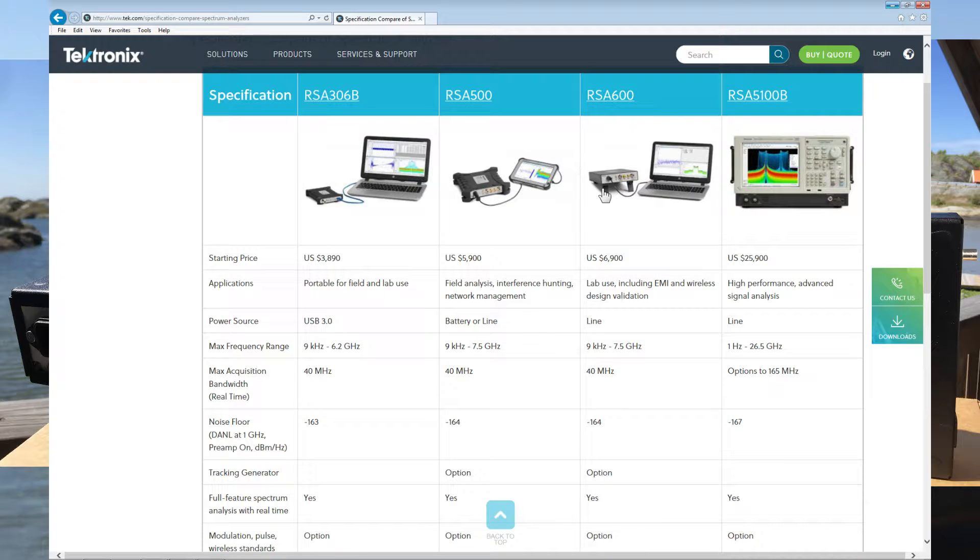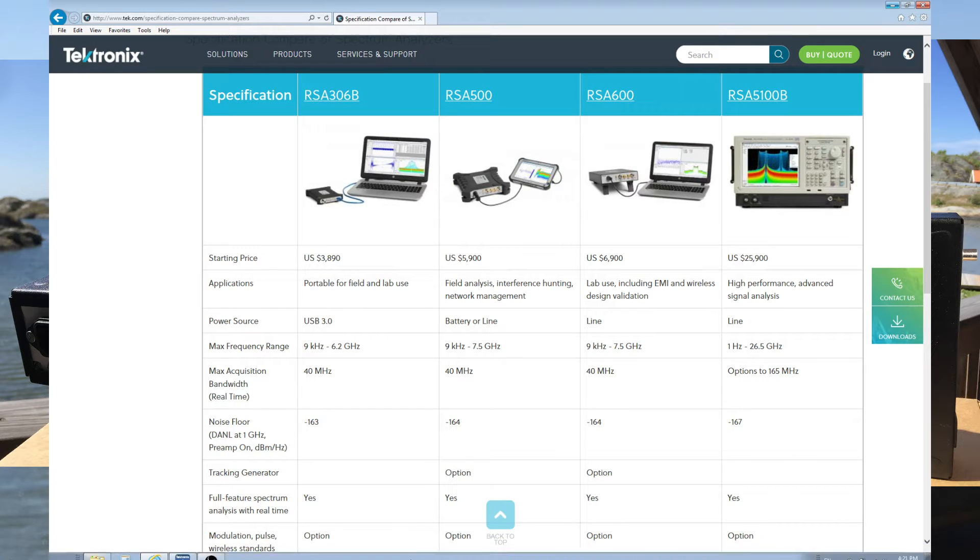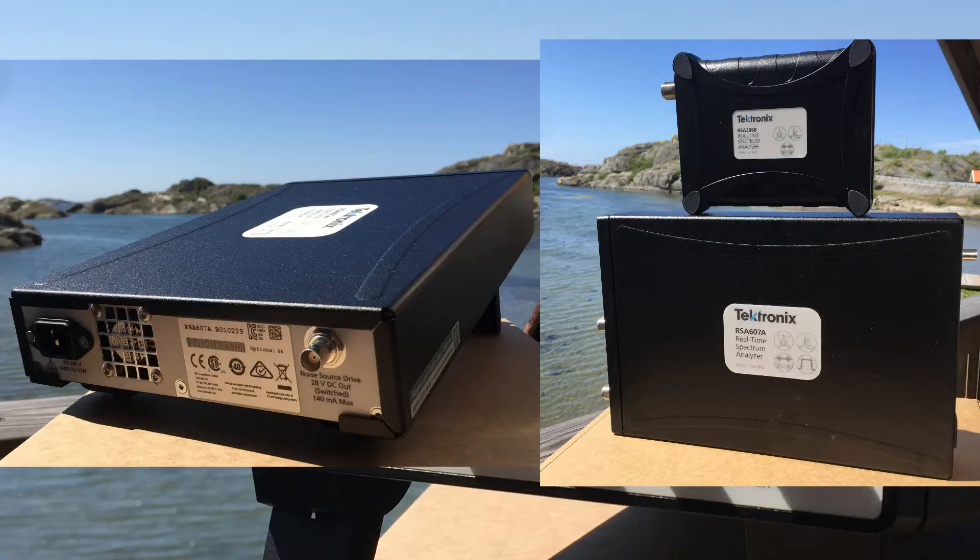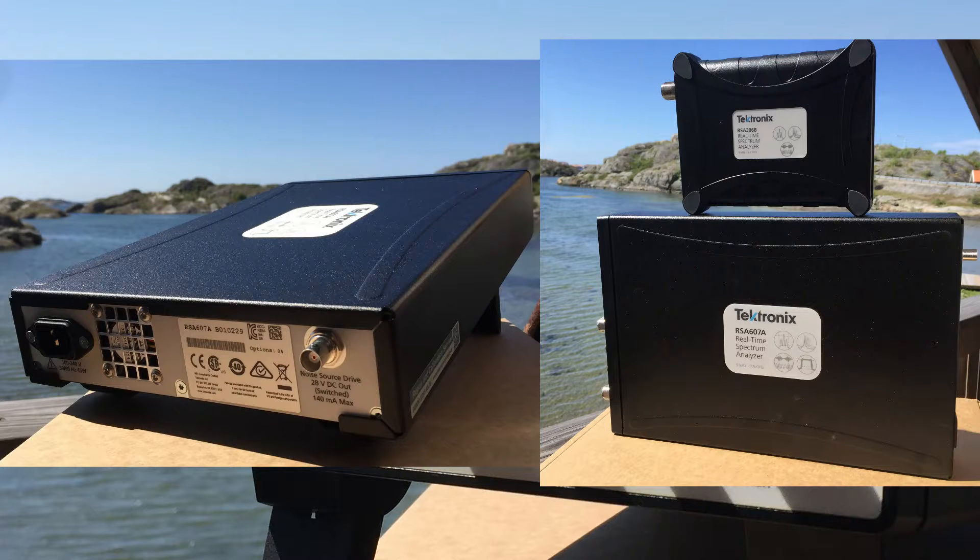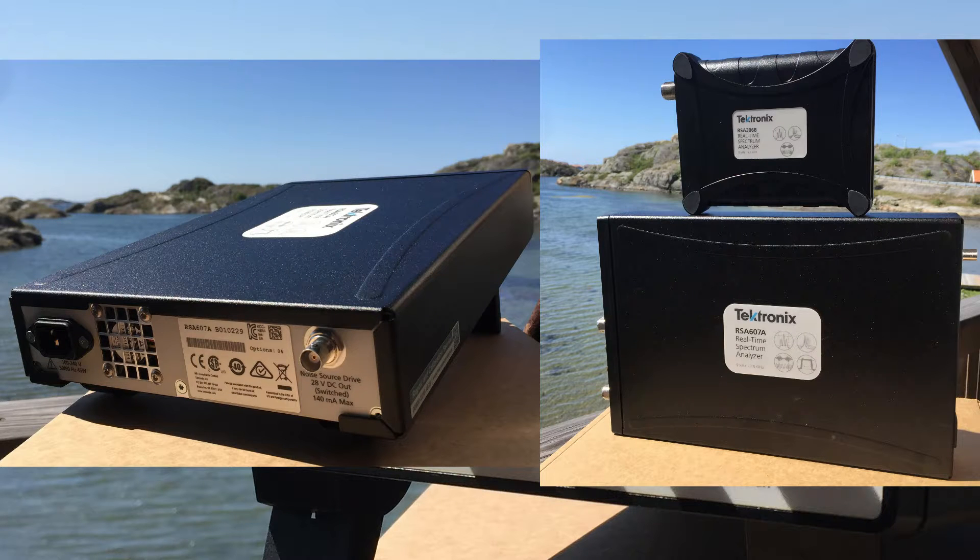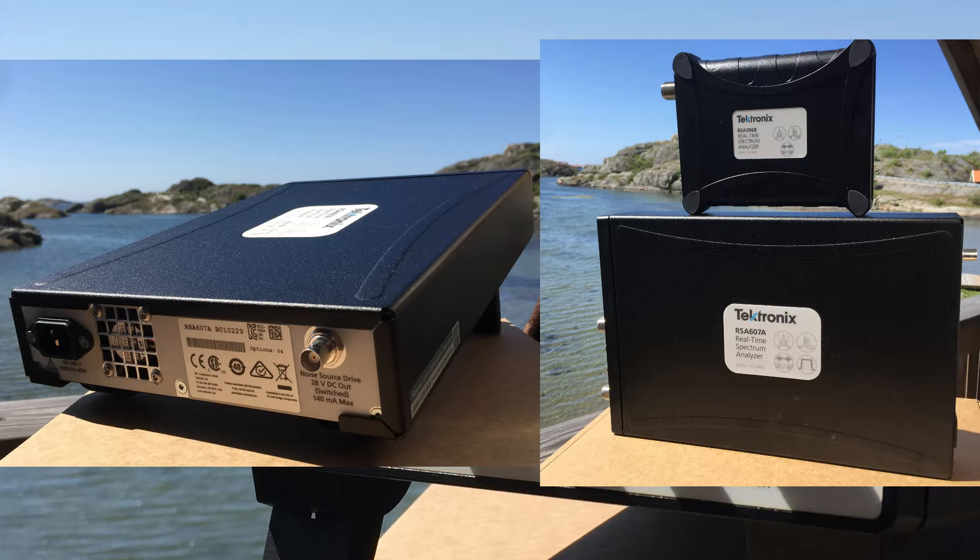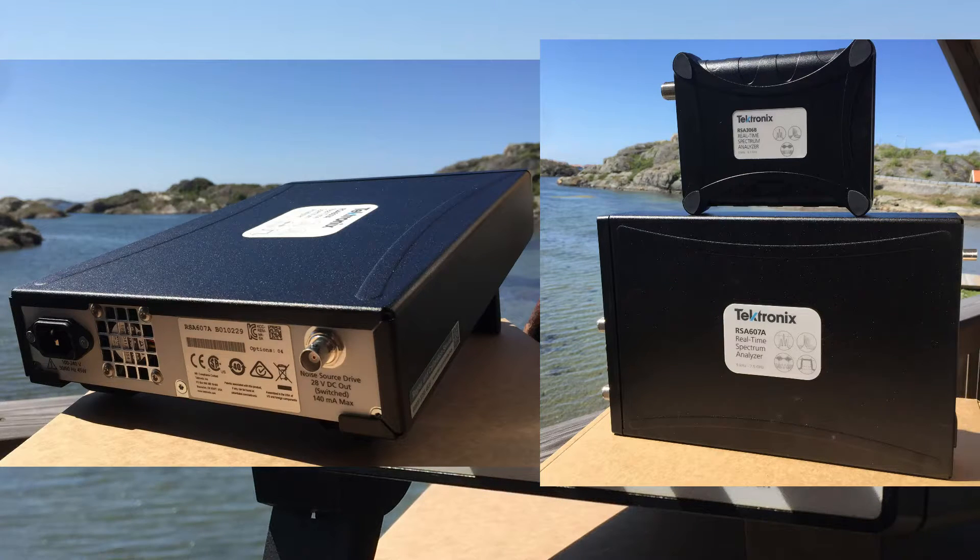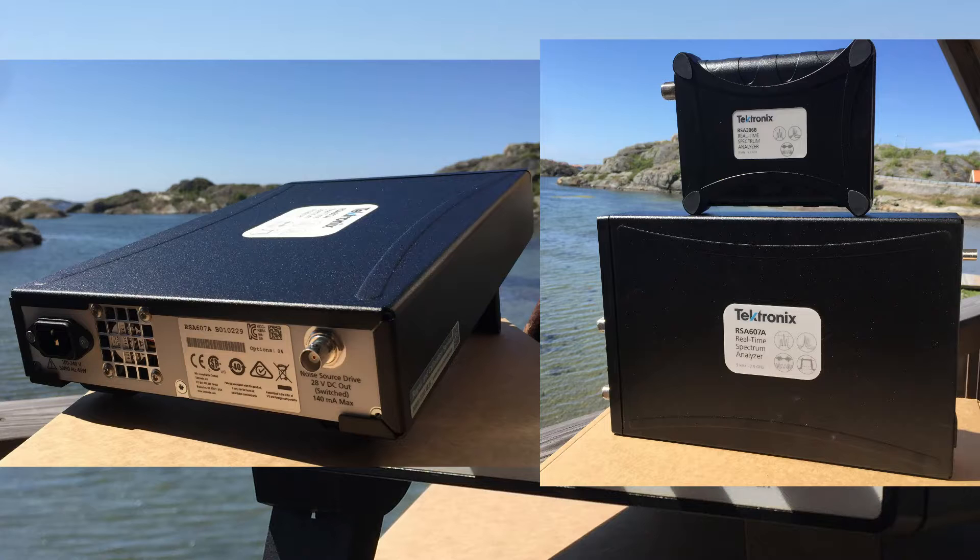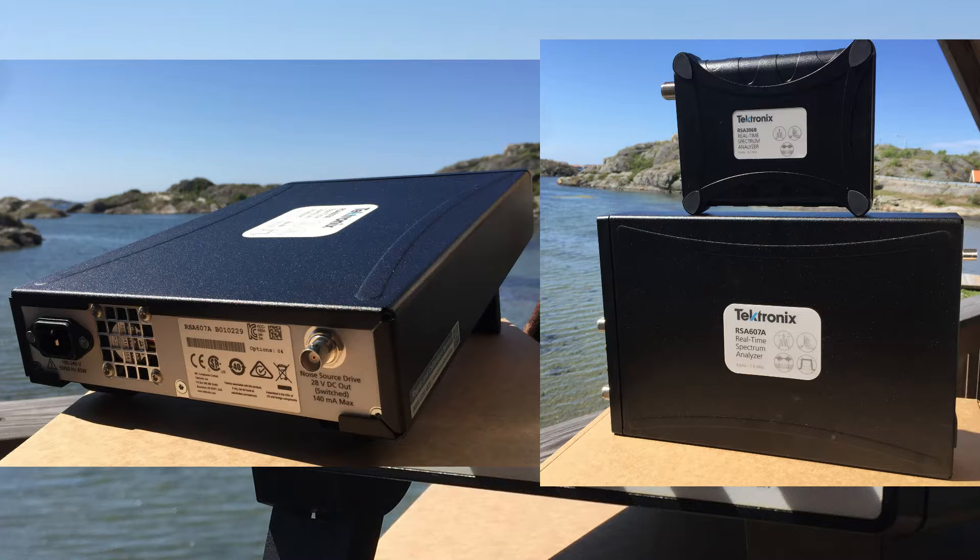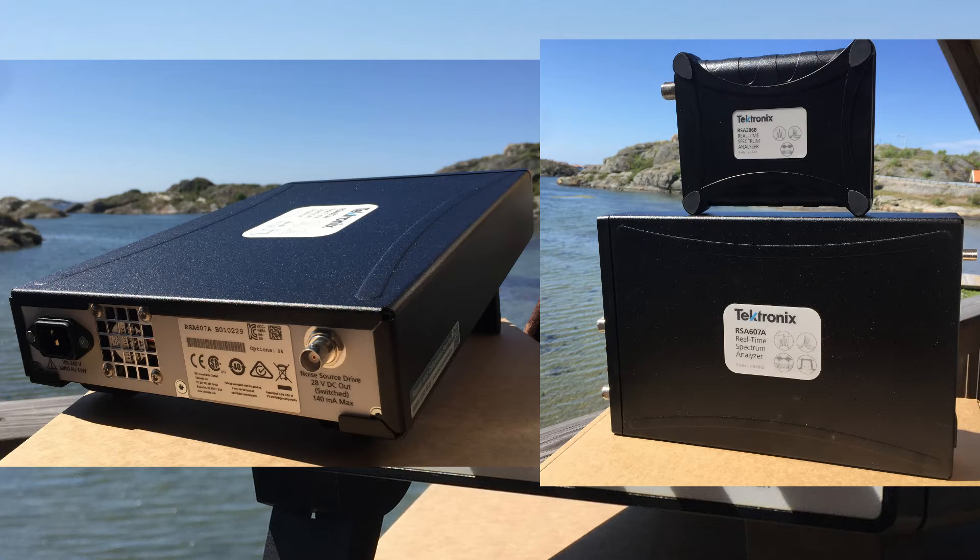We can look at how it looks. I have some pictures I took outside my office today. Here you can see the back of the 607 on the left side - the built-in power supply and the noise source driver. The right side is a comparison between these two boxes. The 607 is bigger, but it also has a built-in tracking generator and higher end frequency.